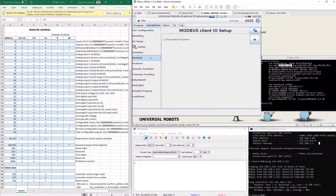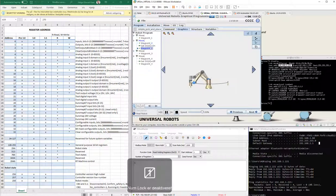There's also something called Modbus client IO setup. That means that basically the robot can also communicate with other Modbus servers over TCP. It doesn't say TCP here, but it is over TCP. Let's go back to the program.